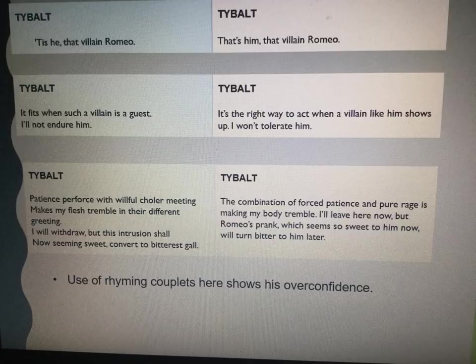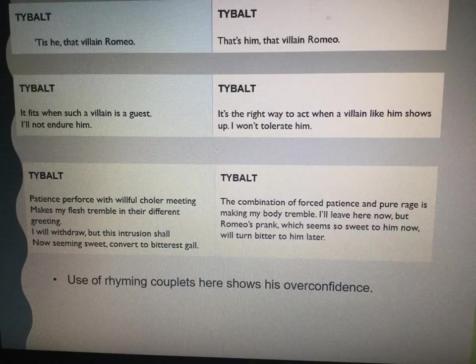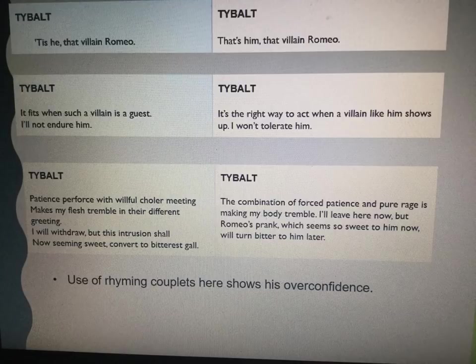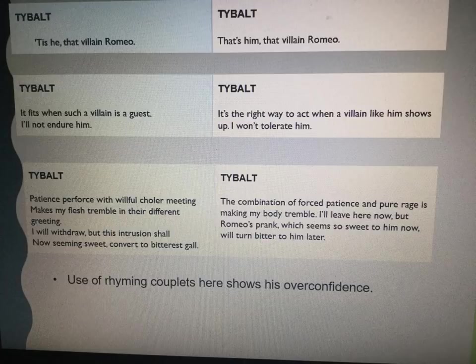'Patience perforce with wilful choler meeting makes my flesh tremble in their different greeting. I will withdraw, but this intrusion shall, now seeming sweet, convert to bitterest gall.' Translation: 'The combination of forced patience and pure rage is making my body tremble. I leave here now but Romeo's prank, which seems so sweet to him now, will turn bitter to him later.' This sums up the fact that Tybalt, as a consequence of pure rage, acts. He's a character who acts without really thinking of the consequences.